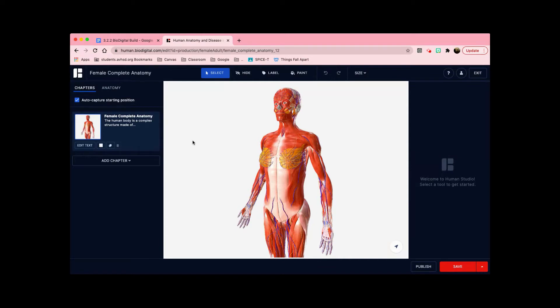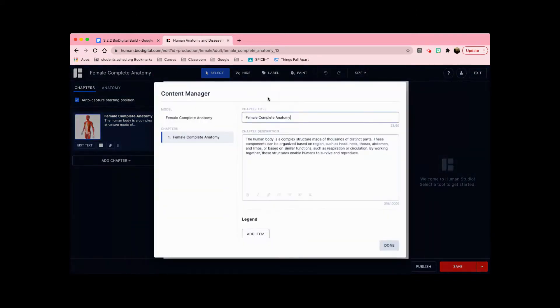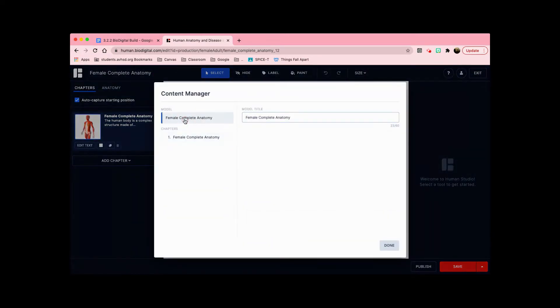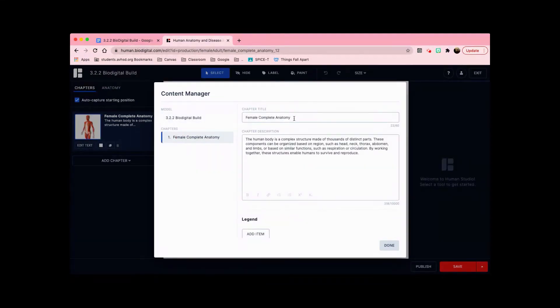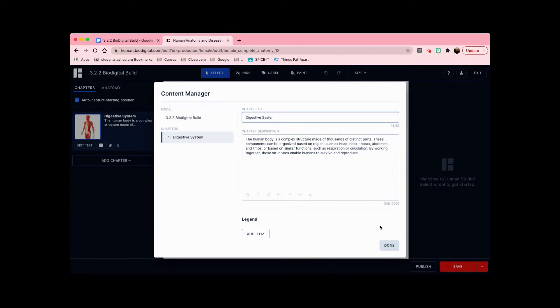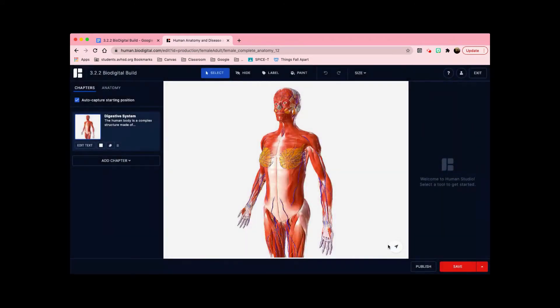Once this is completely loaded, you can rename the model, which I'm going to rename 3.2.2 bio digital build. For the chapters, I'm going to name it digestive system since that is what we're going to be working on. Click done. Now we can start labeling.